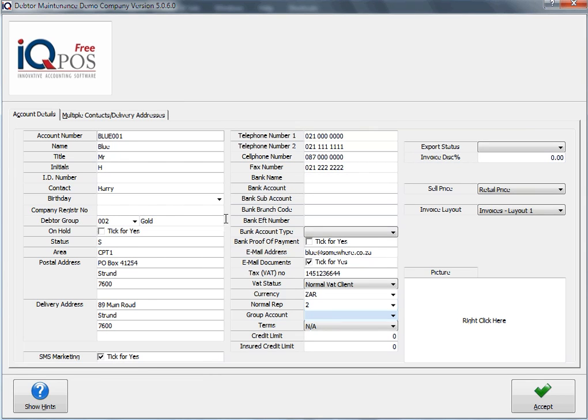And that concludes the setup of reps. I will explain how to select reps when we get to sales in a later session.